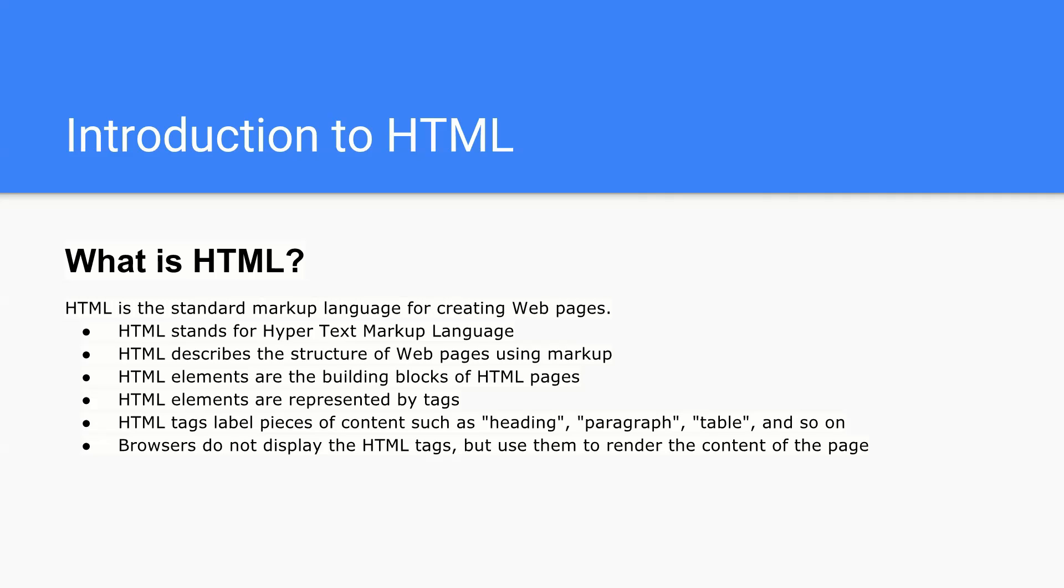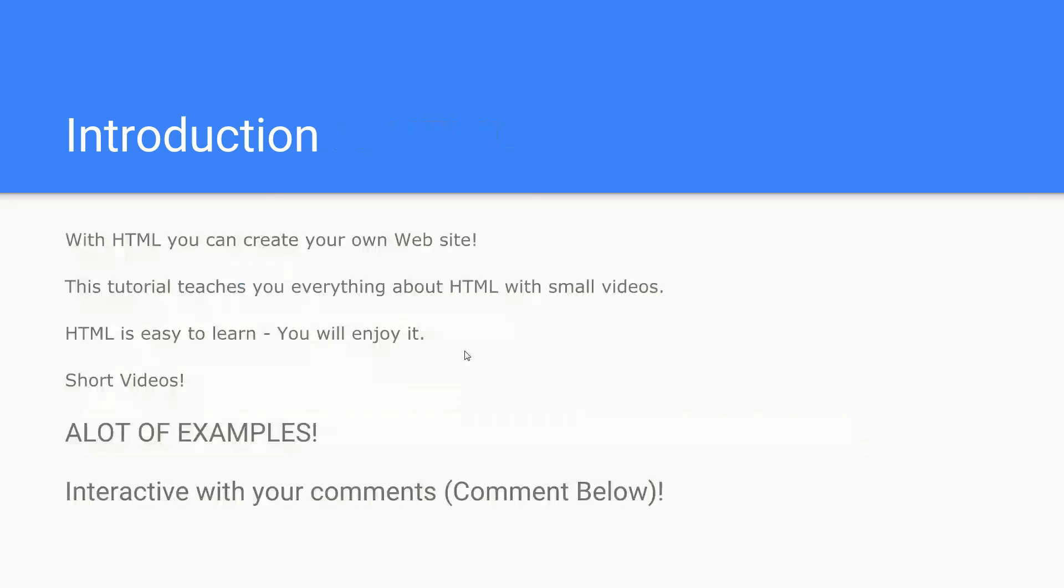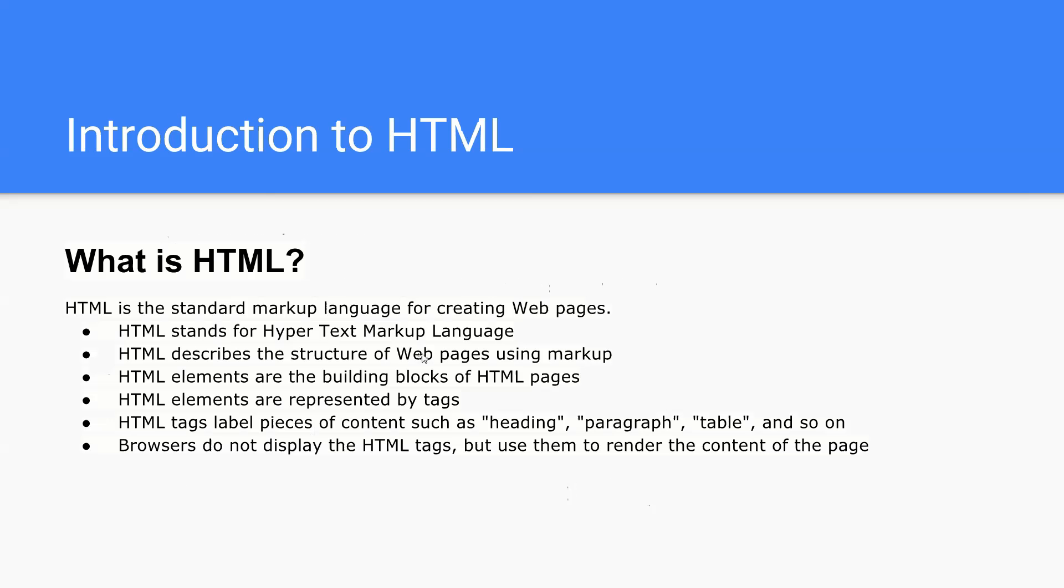Let me walk you very quickly through what is HTML. Here we have the PDF that I've created. HTML is a standard markup for creating web pages, so whatever web pages you see online are all created using the technology called HTML. The full form of HTML stands for Hypertext Markup Language.